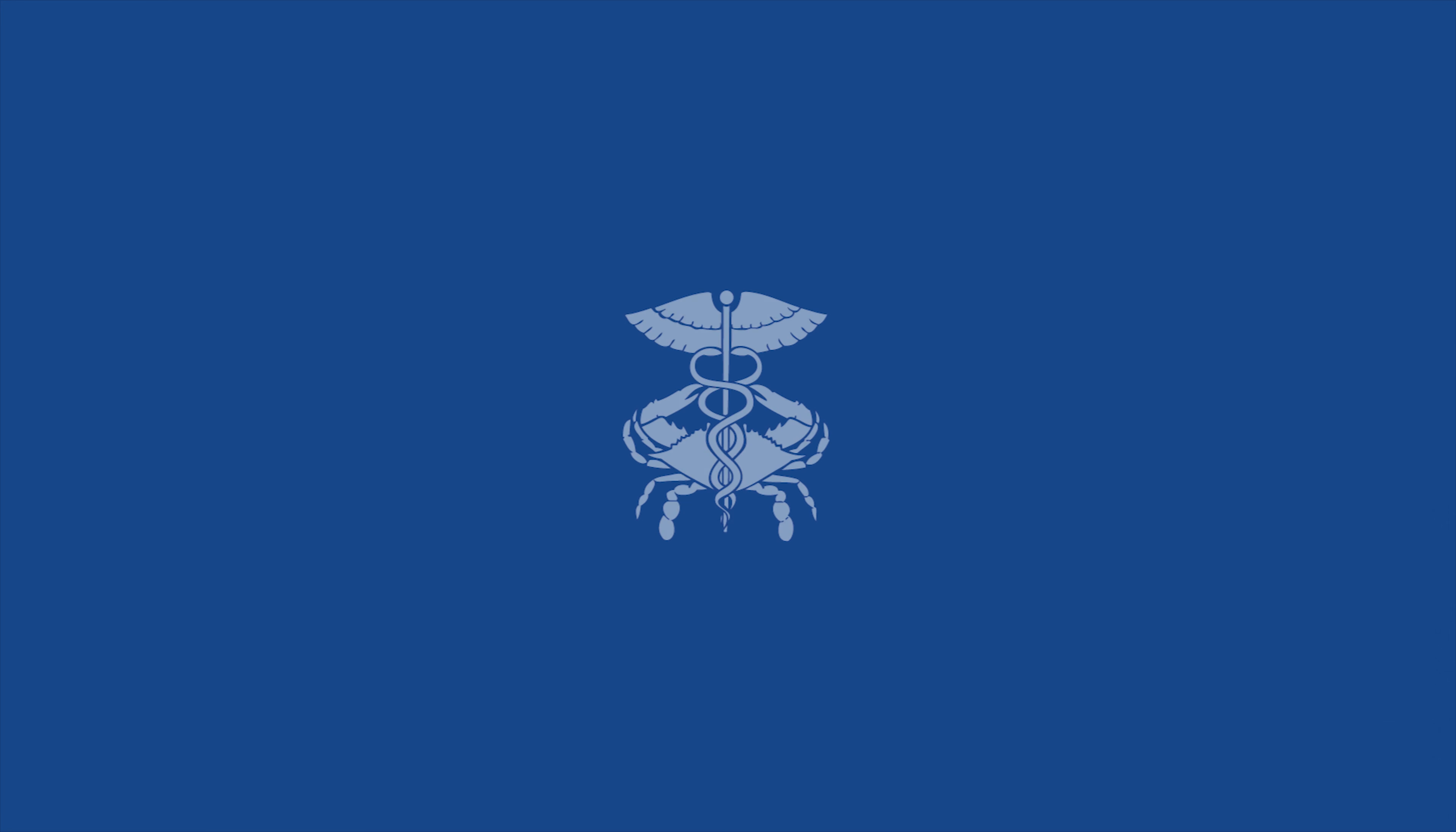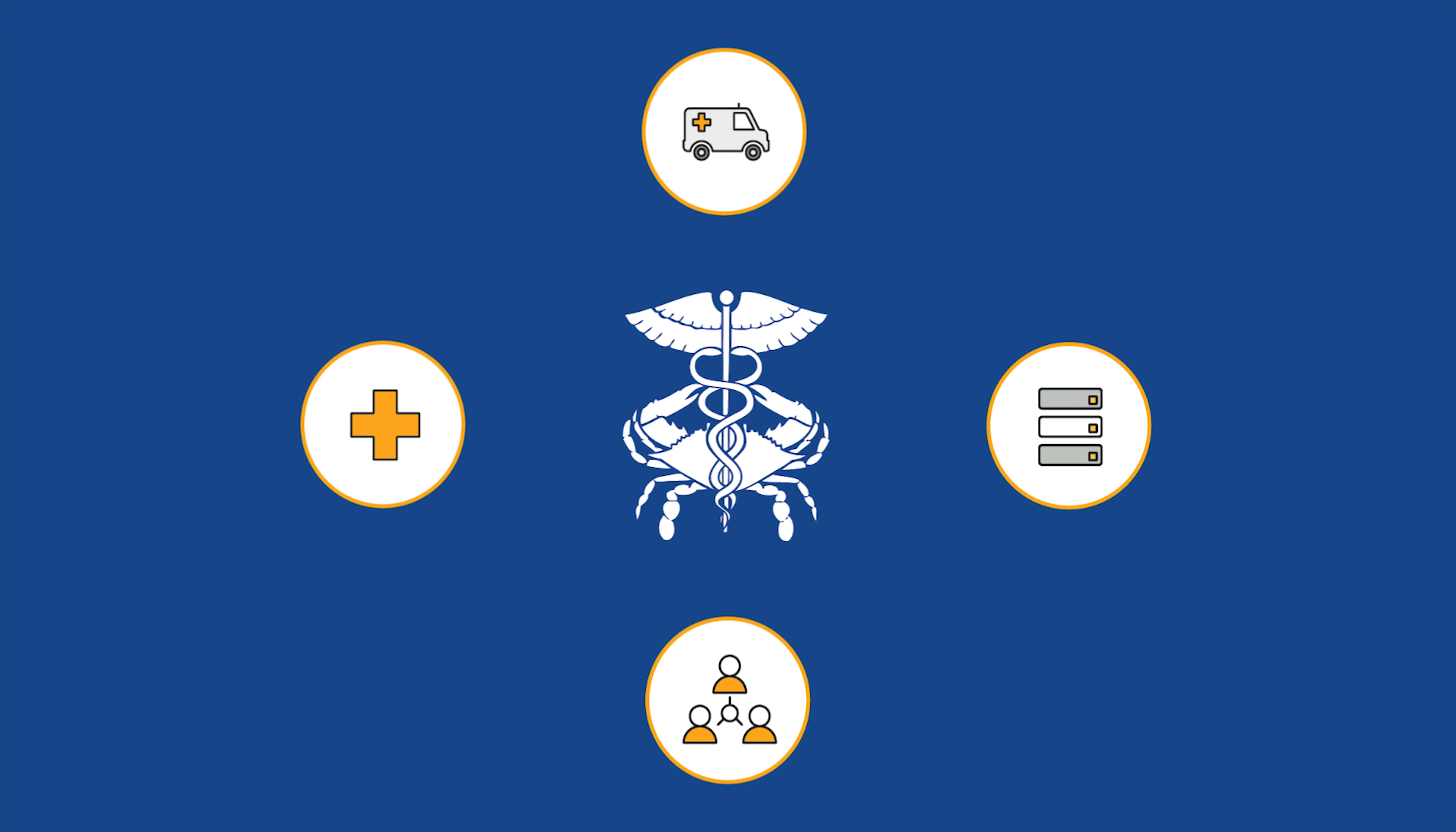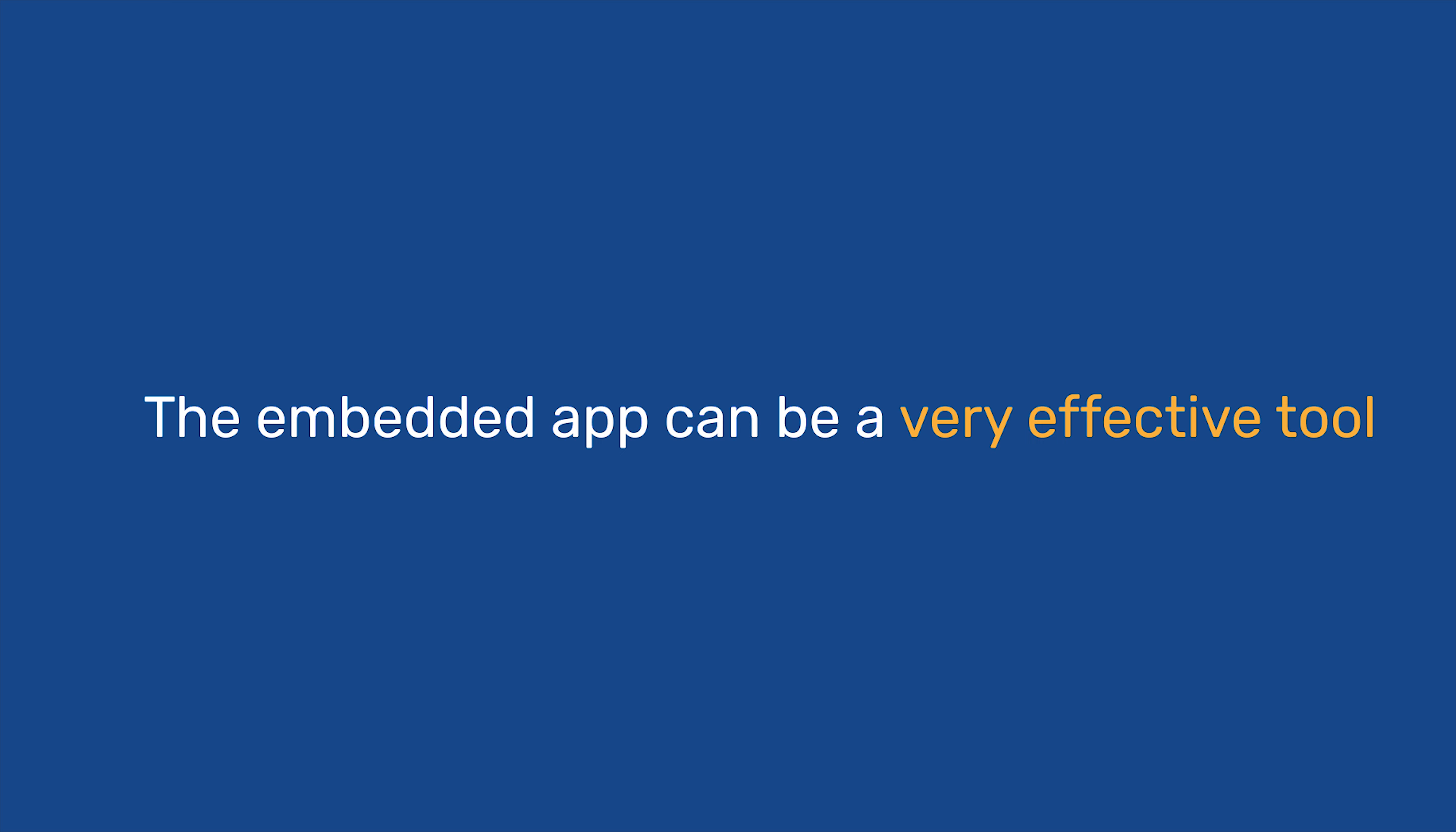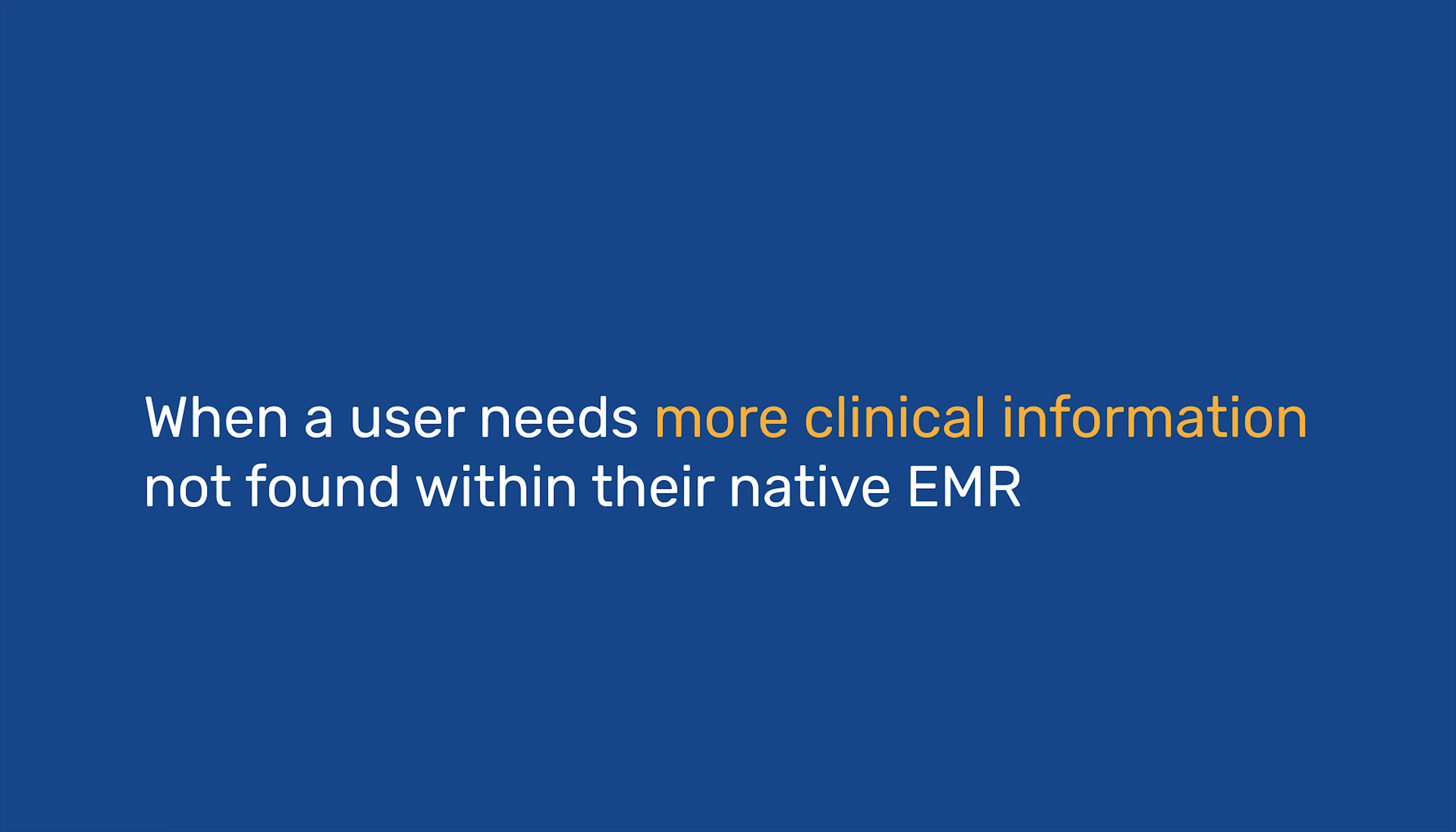CRISP has relationships with hospitals, ambulatory practices, state data repositories, and national networks. Through the embedded app, CRISP securely shares patient data across institutional boundaries and provides users with access to real-time clinical information from all CRISP participants. The embedded app can be a very effective tool when a user is in need of additional clinical information not found within their native EMR.